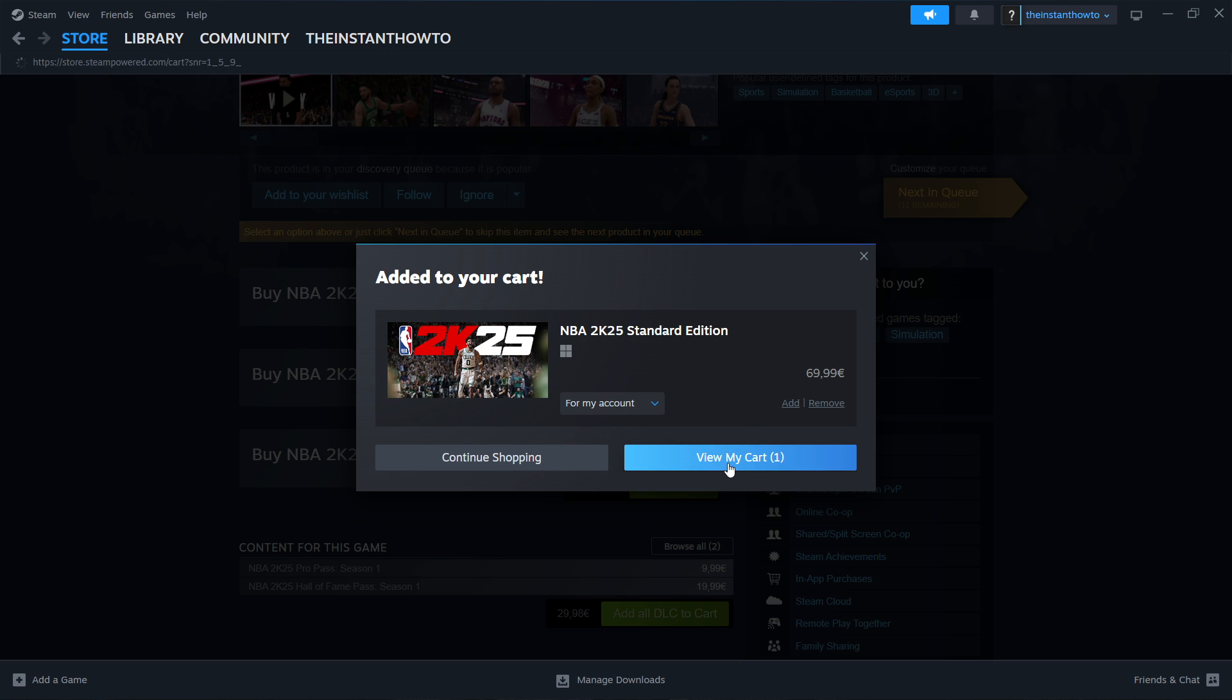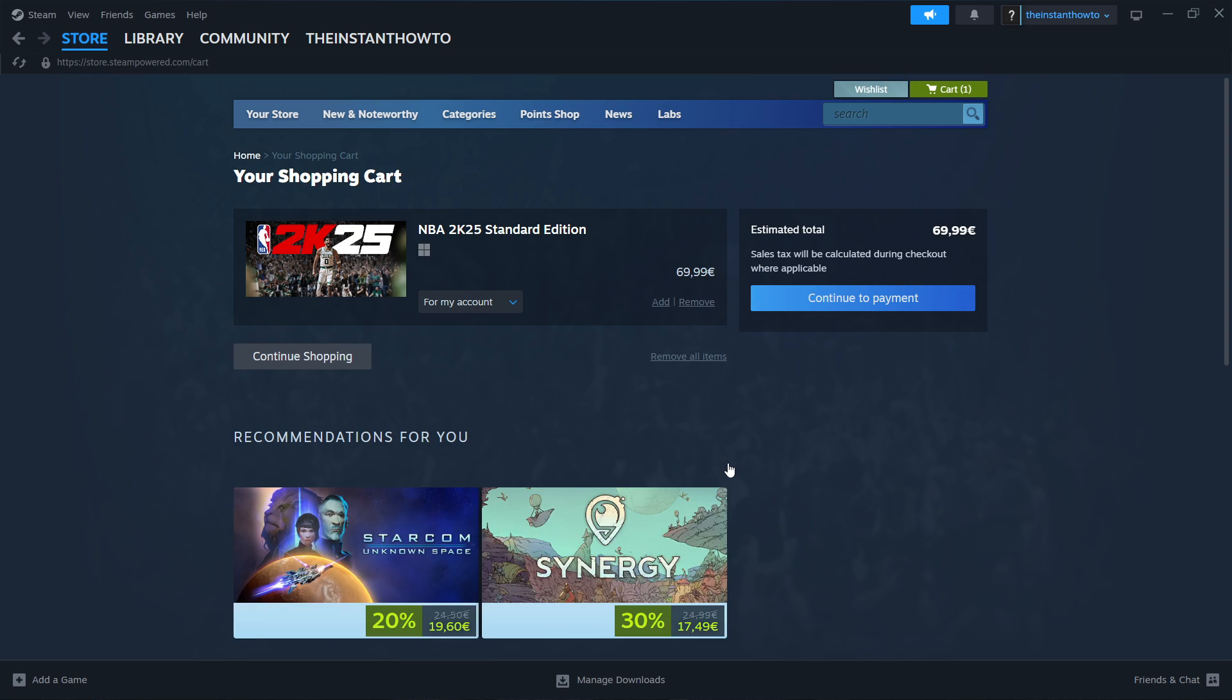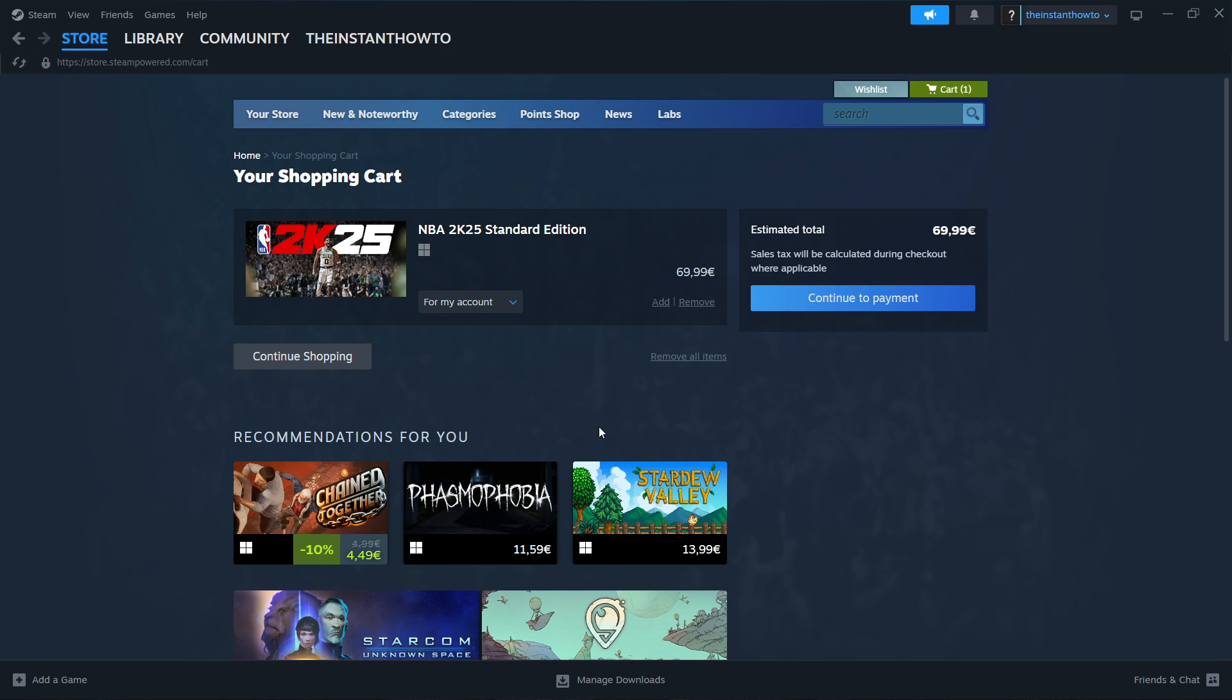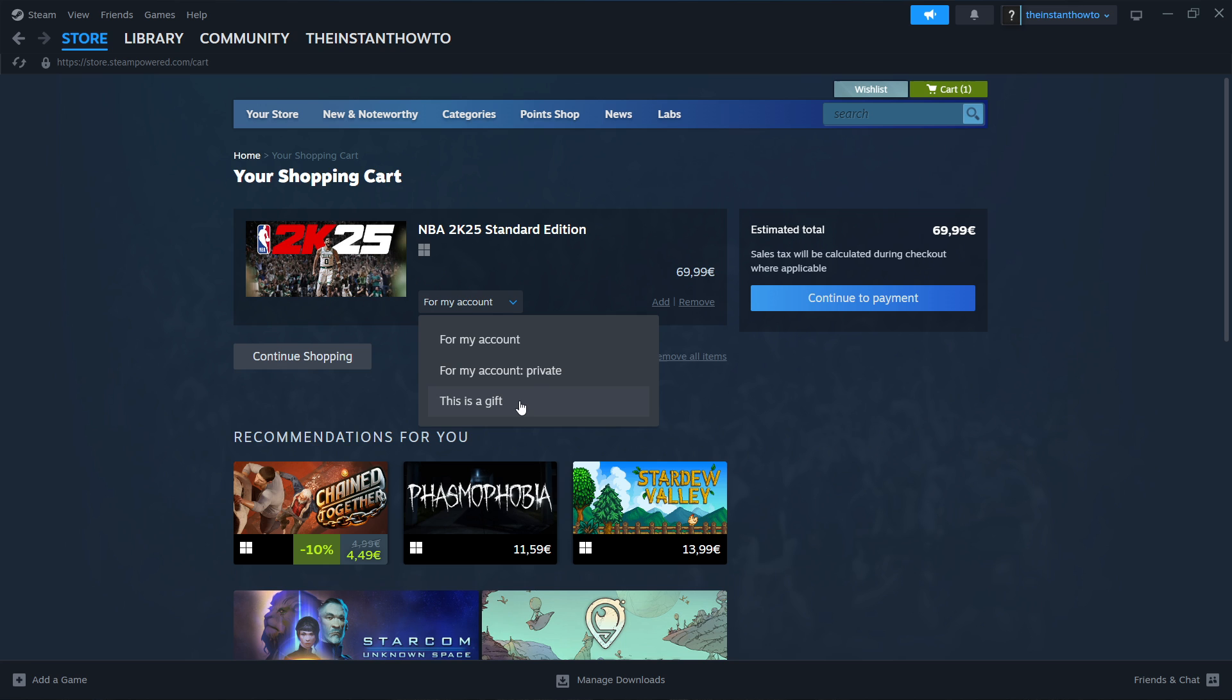You want to click View My Cart. Then, inside your cart, you want to select if you want to buy it for your account or as a gift for somebody else. It doesn't matter. I'm going to pick for my account. But of course, if you want to buy it for somebody else, you want to click this.